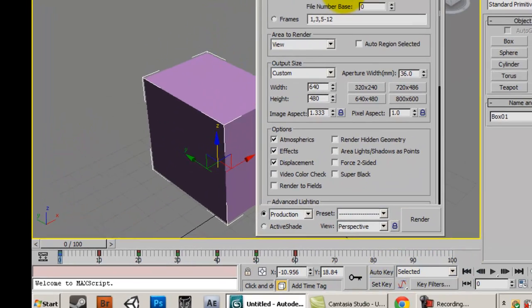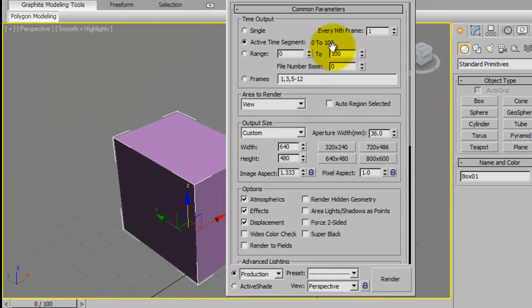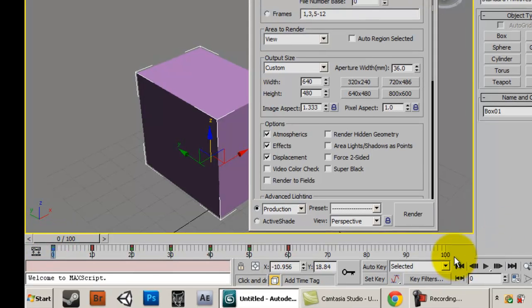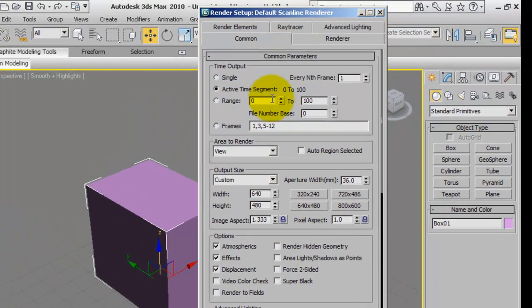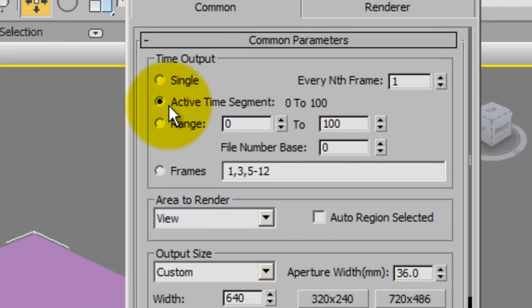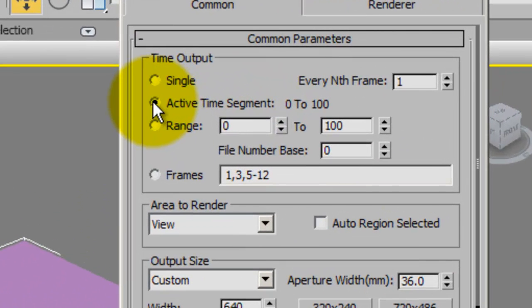So it says 0 to 100, so at the time slider if that was 0 to 200, then the active time segment would say 0 to 200. So you're going to click this active time segment button.